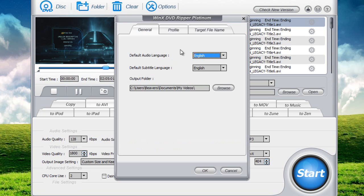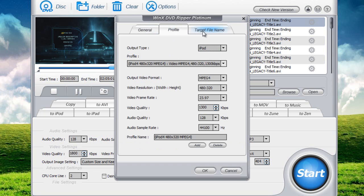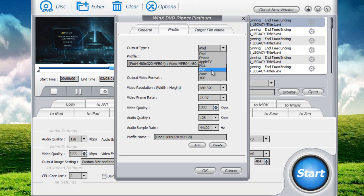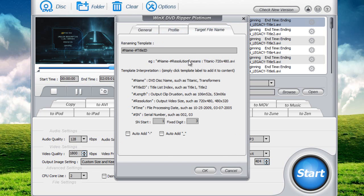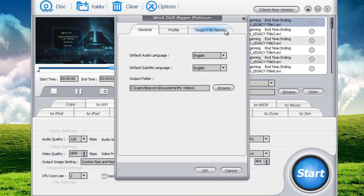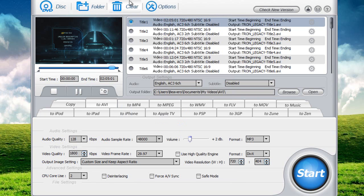It's got a lot of options. What kind of audio you want, the output folder, what type of output type you want, target file name, basic stuff like that.